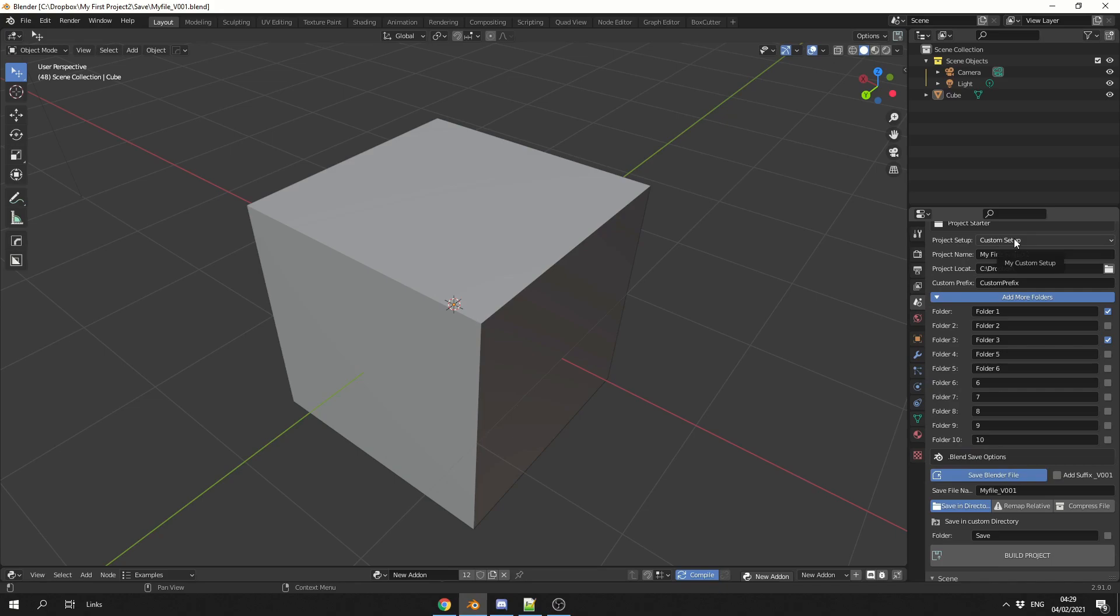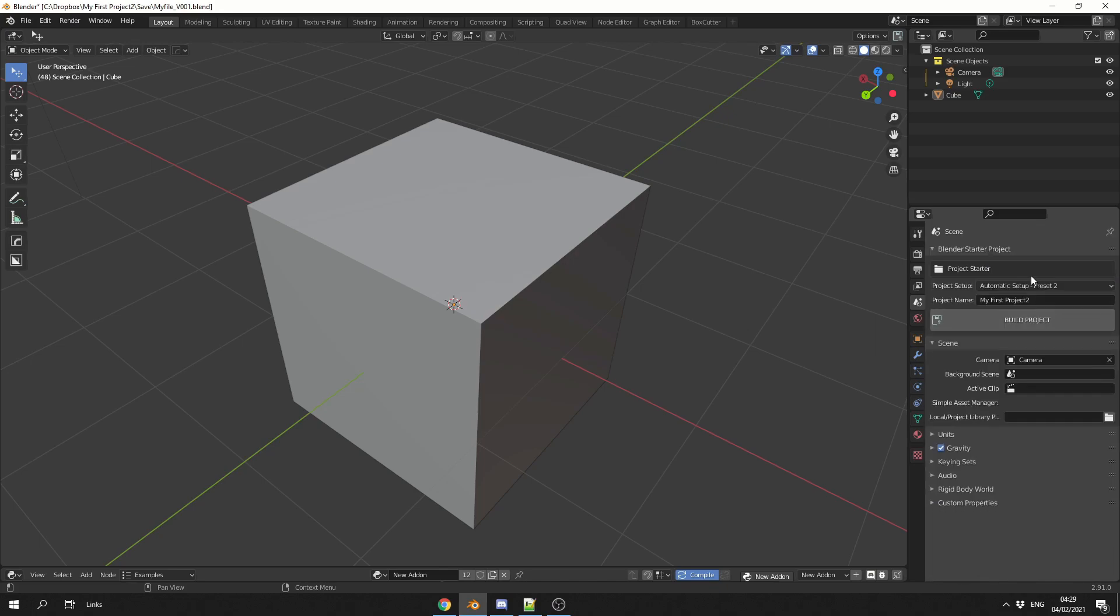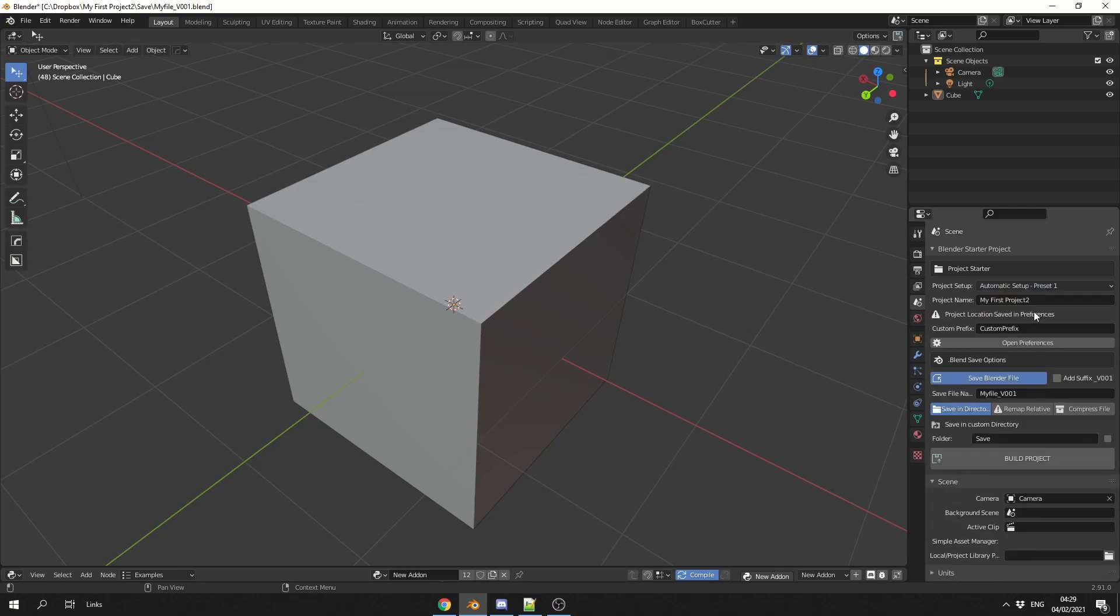Now when it comes to the automatic setup, you now have two presets. Now, let me describe preset number 2. That is literally a hit and go option. You just don't think about it. You just hit build project and it will set it all up for you. When it comes to the automatic preset 1, it's a little bit more configurable.